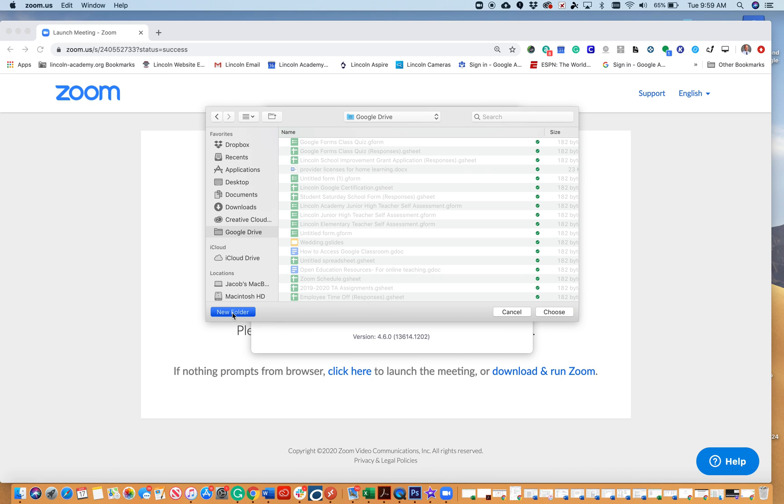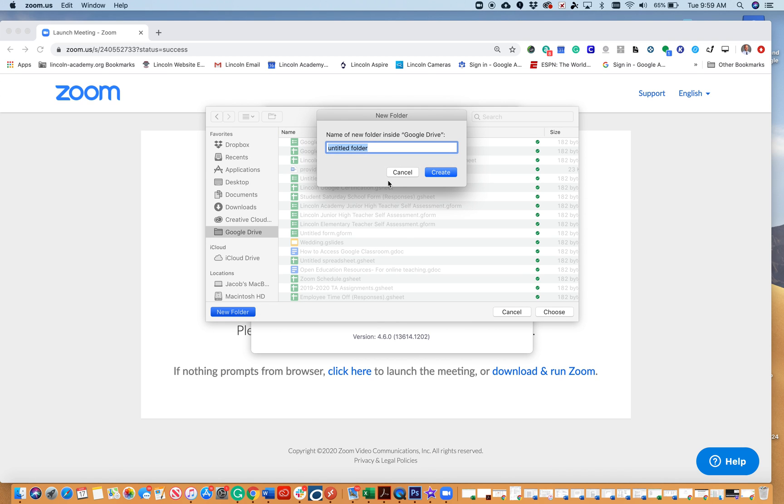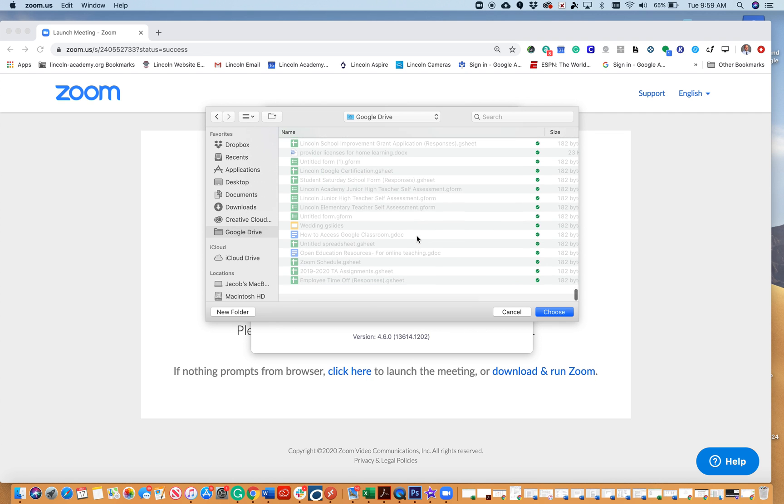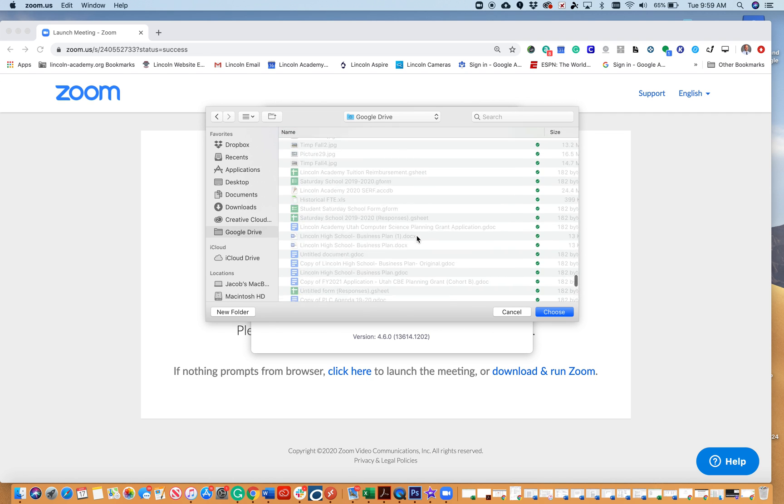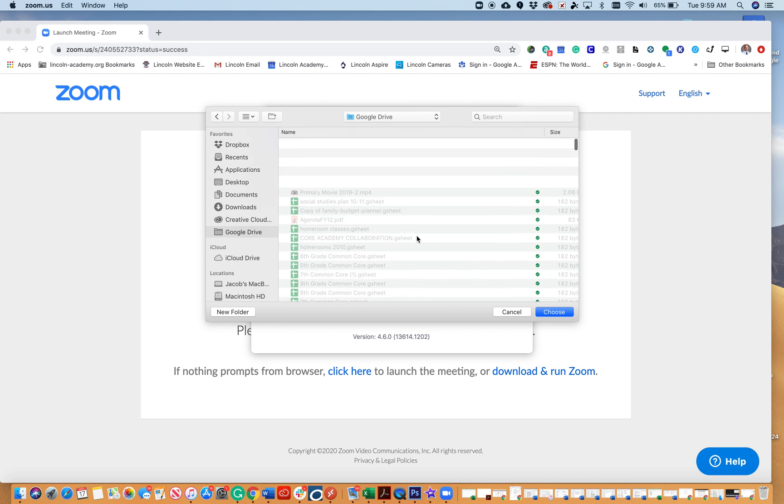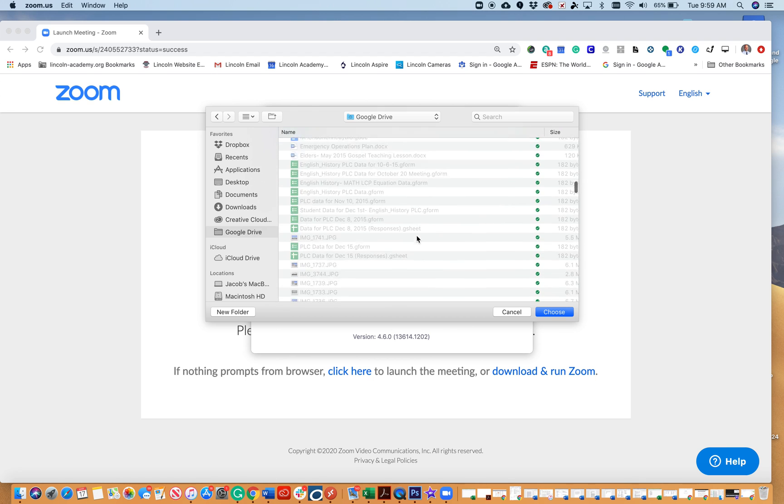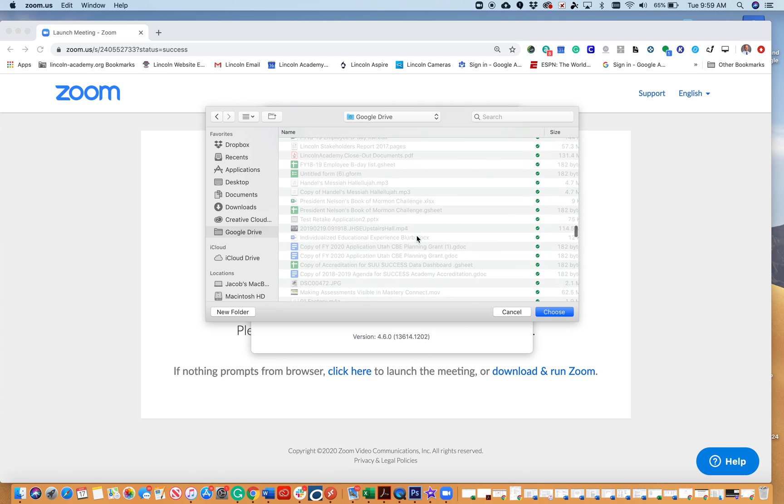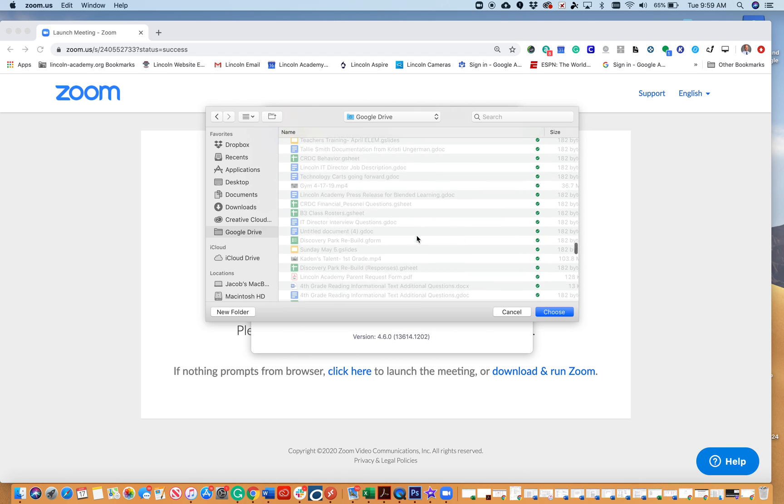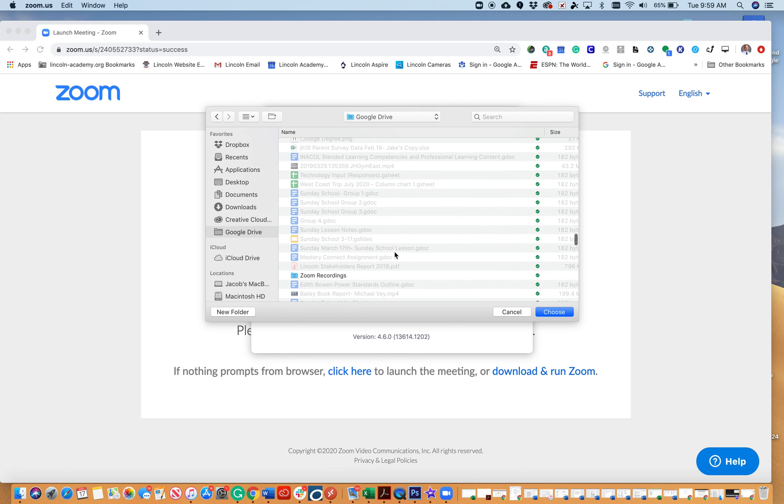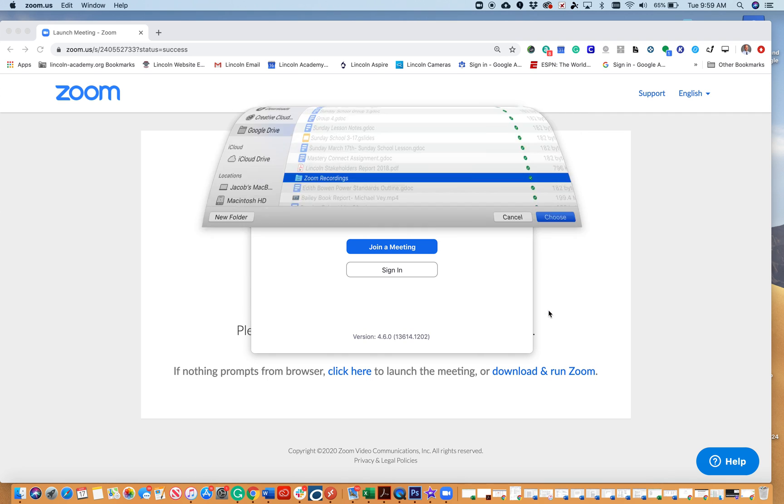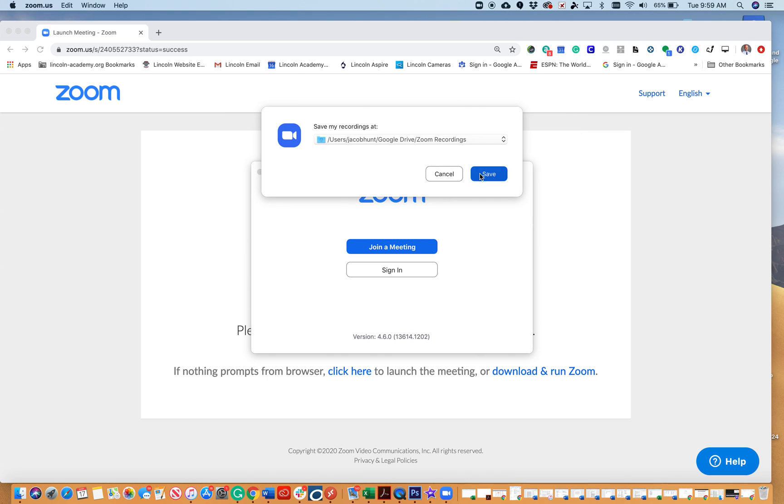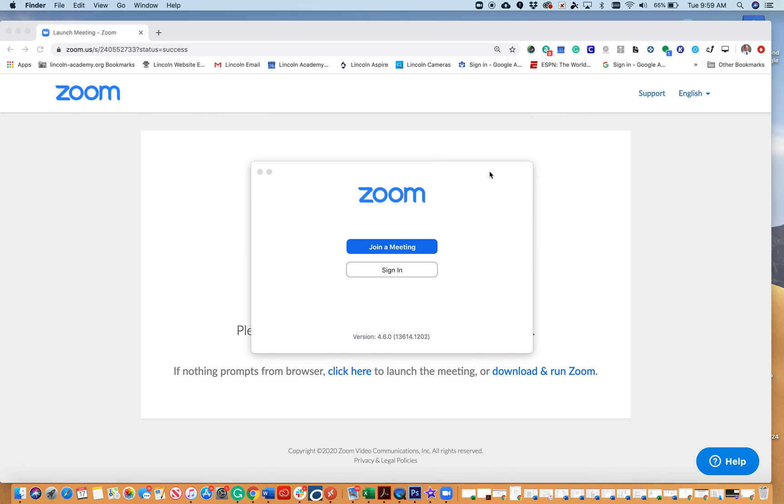I'm going to call it zoom recordings. I already have that, so we're going to find it in my folders. But that's how you would add it if you needed to. Once that's selected, I choose and confirm.